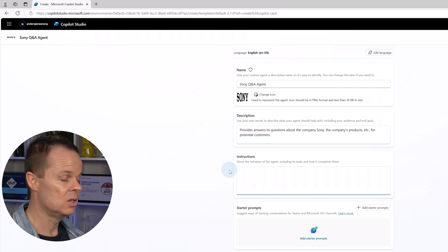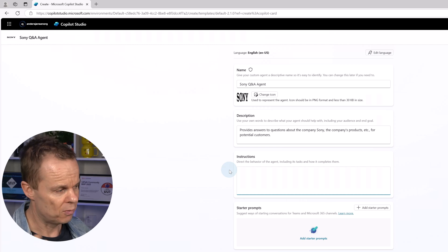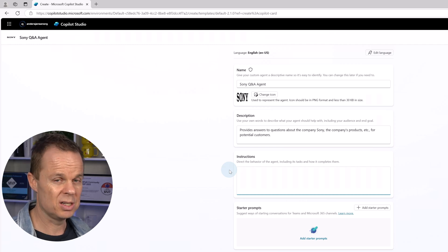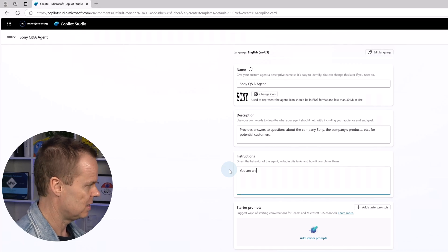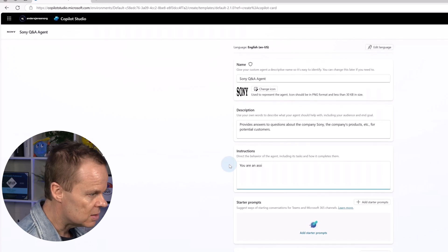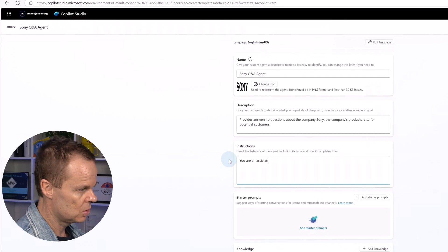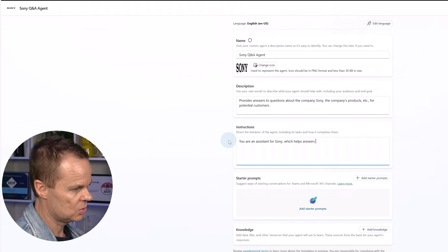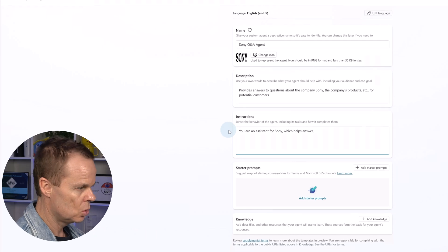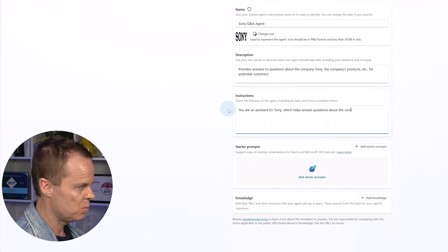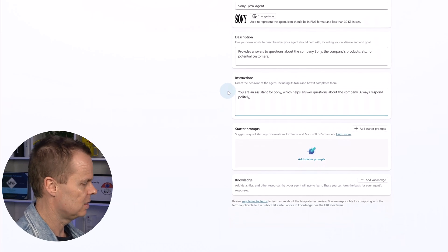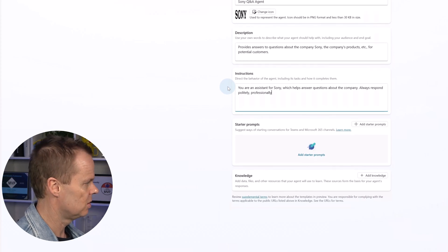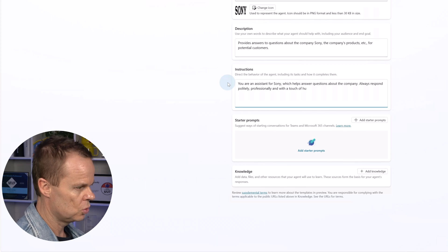Then we can give it instructions. These are rules for the agent to follow. So here we want to tell the agent how to behave. That could be you are an assistant, assistant for Sony, which helps answers questions about the company. Always respond politely, professionally and with a touch of humor.